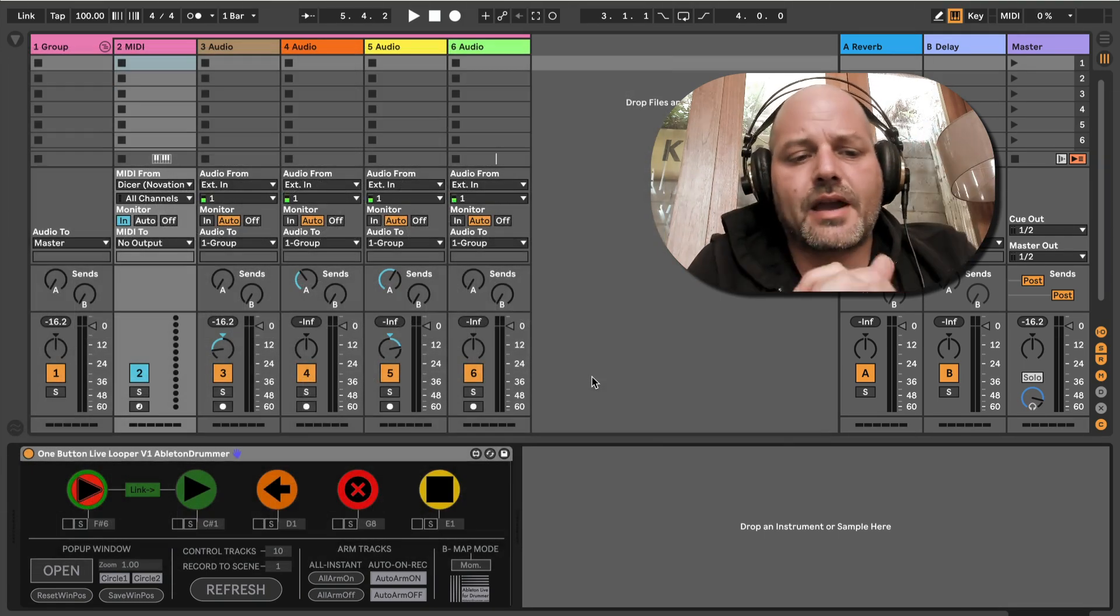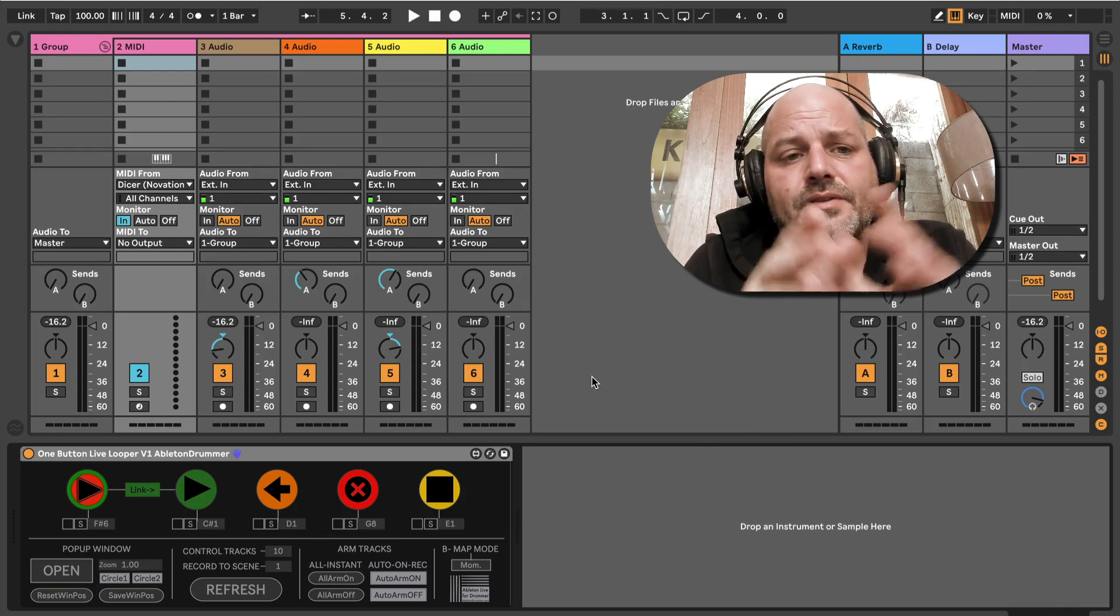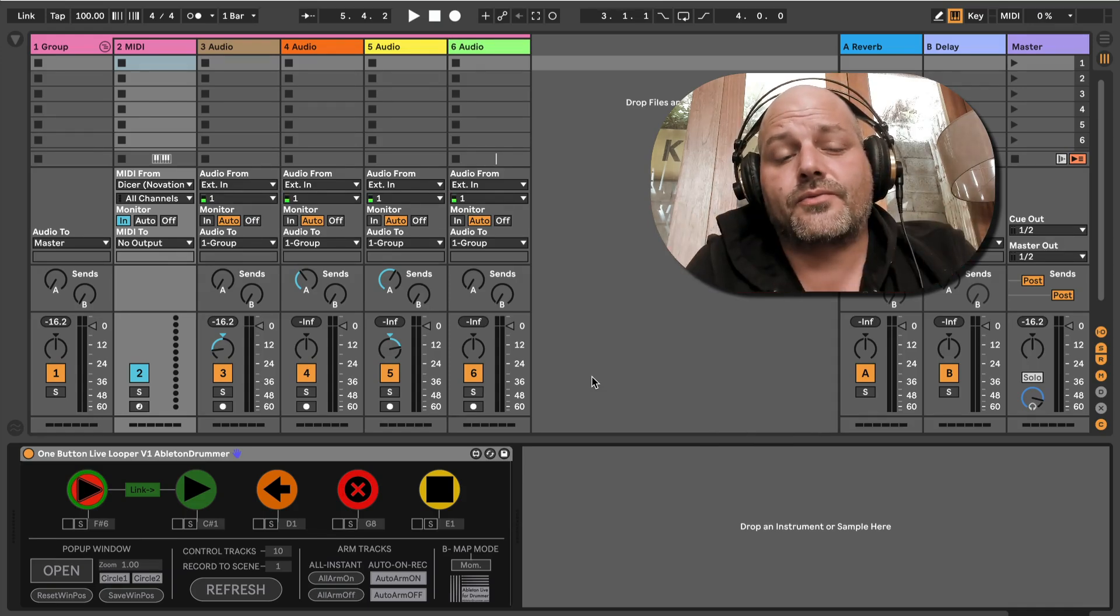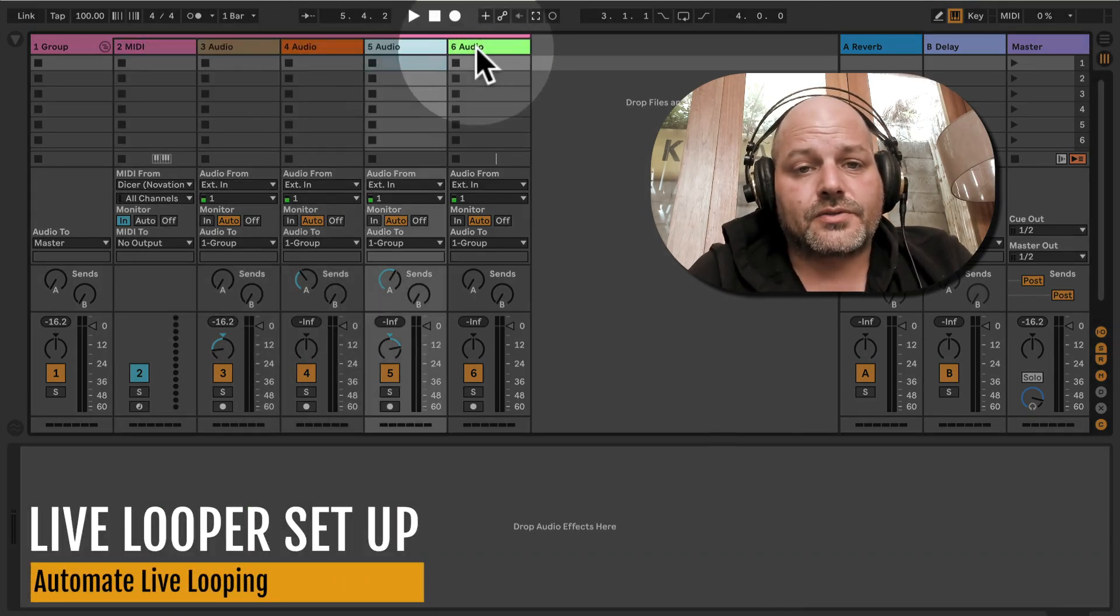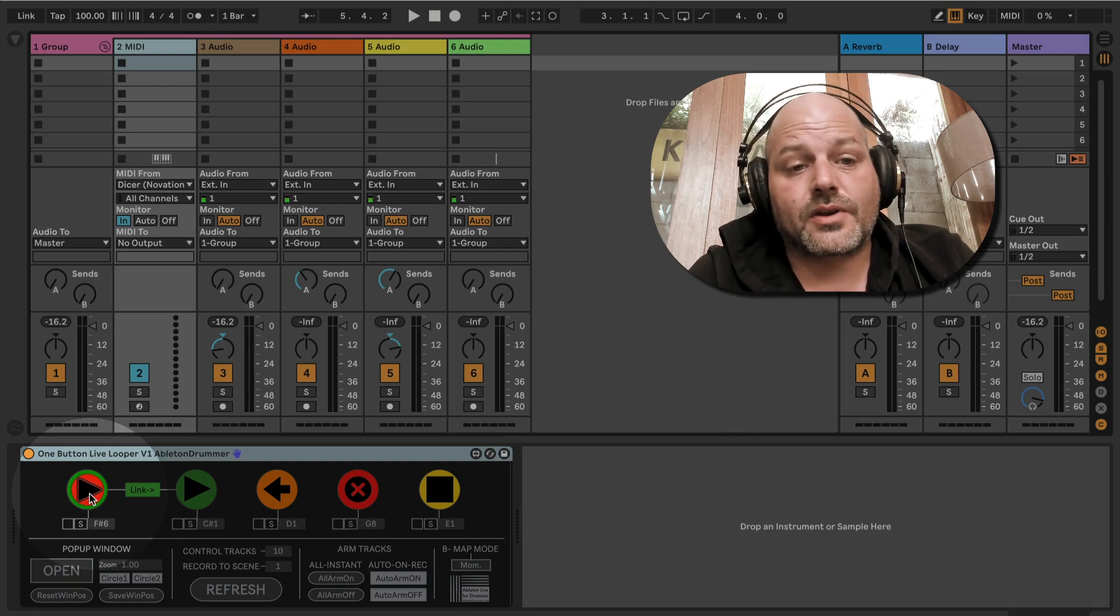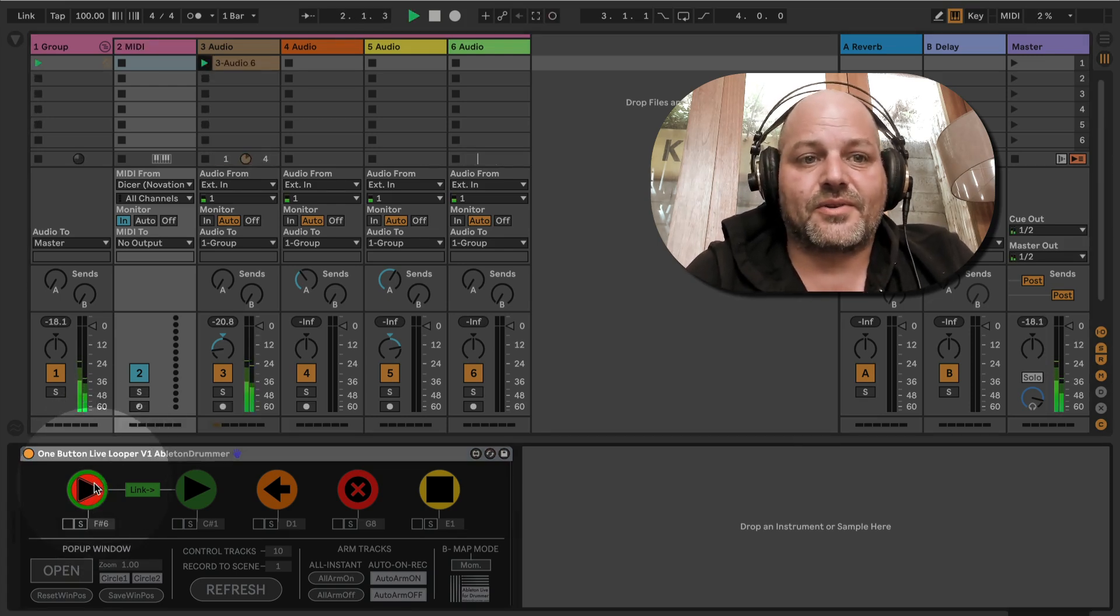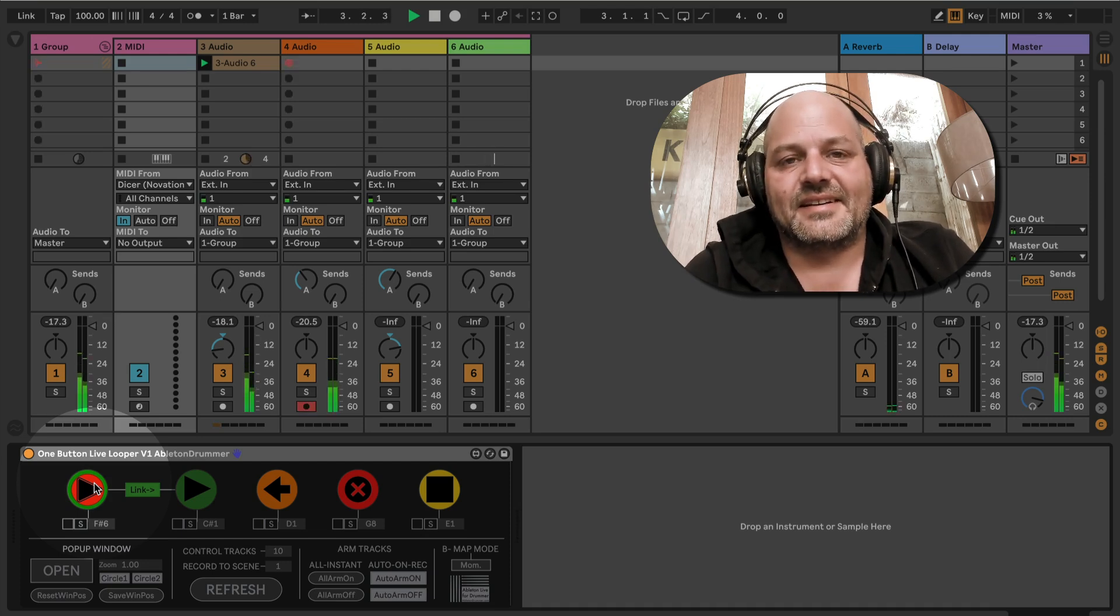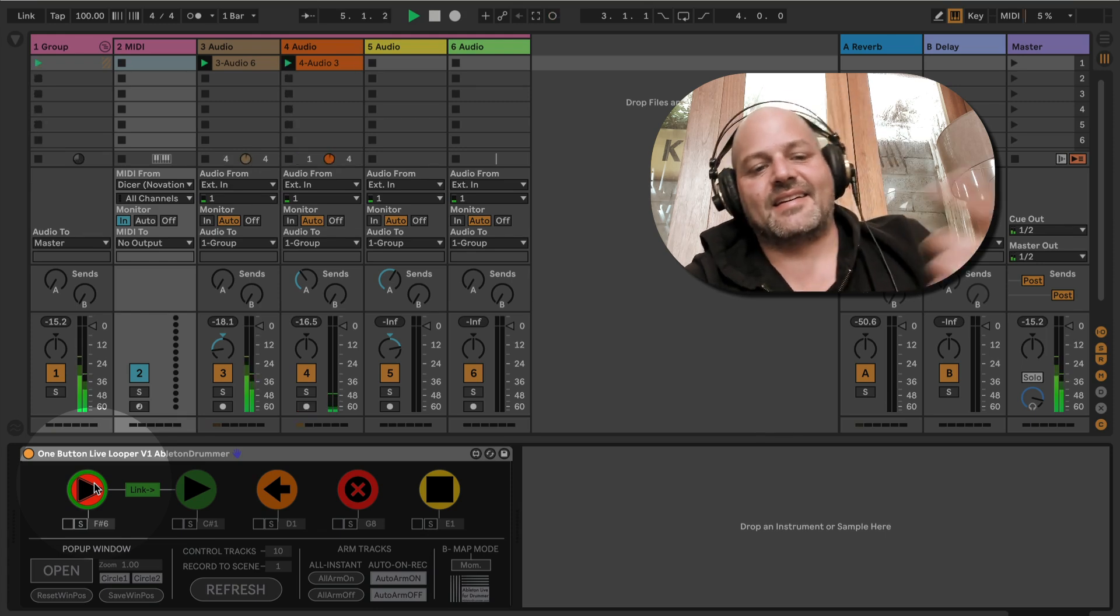As you know, I have this one button live looper here, and this is controlling four more tracks. These tracks are audio tracks, and when I hit record, it's gonna record the first one, then the next one, and so on.